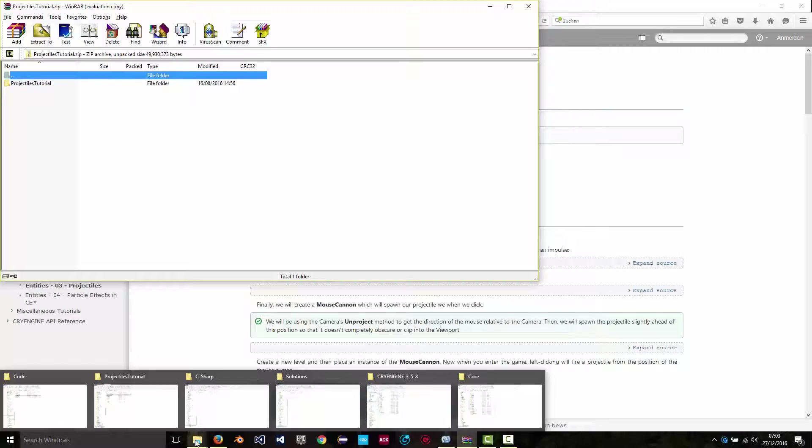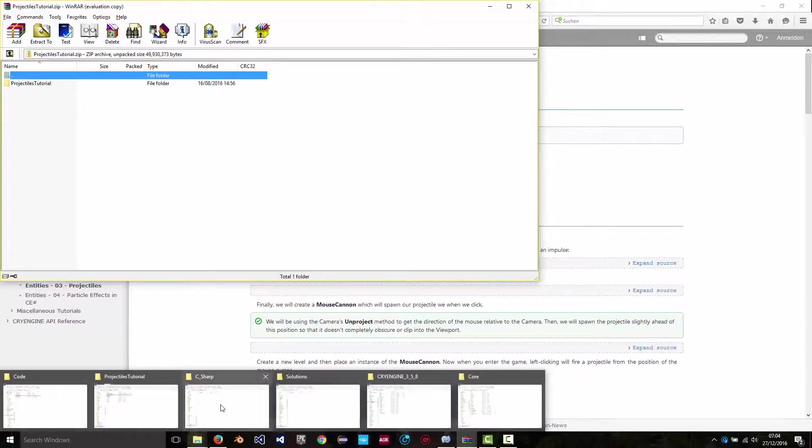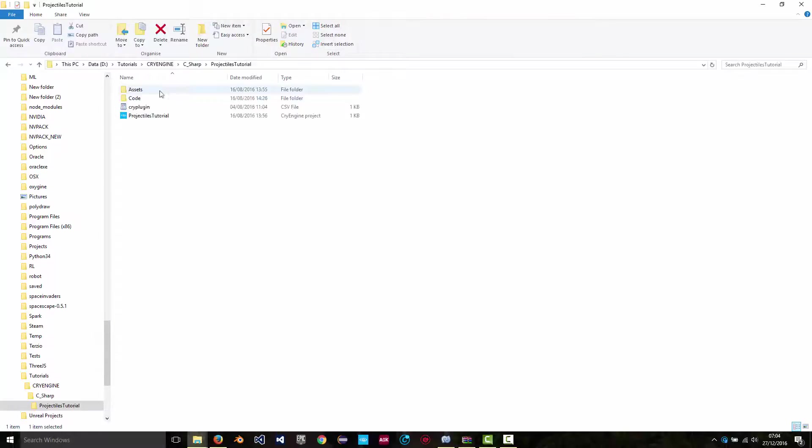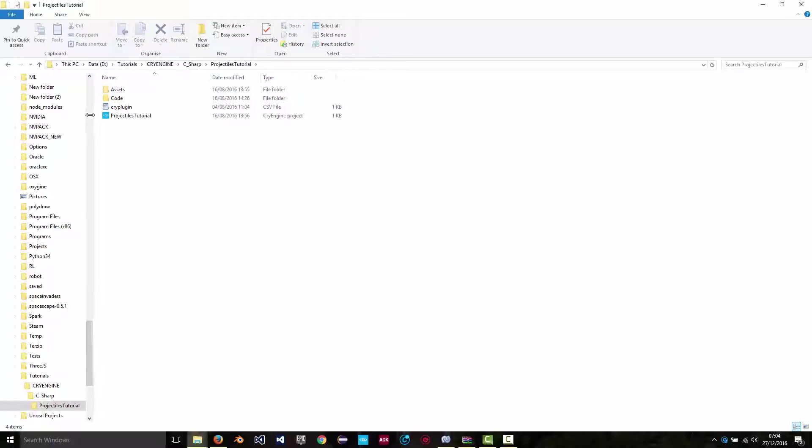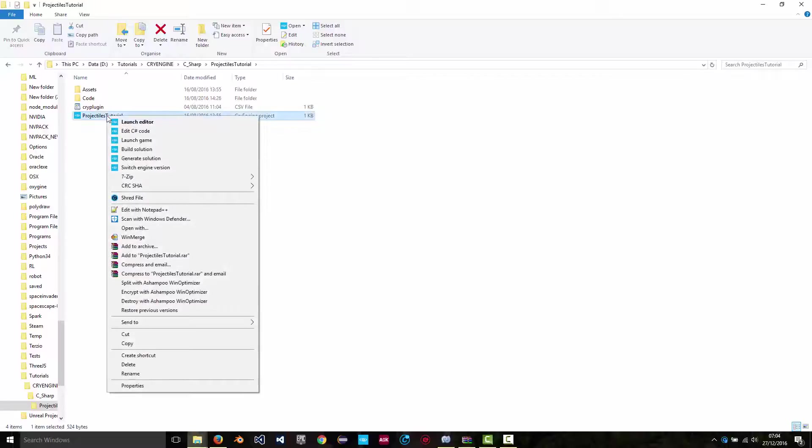And then let's go there. So like I said, this is a 5.2 project. You right click to generate the solution. Actually this won't work with that particular zip file, with that particular download.